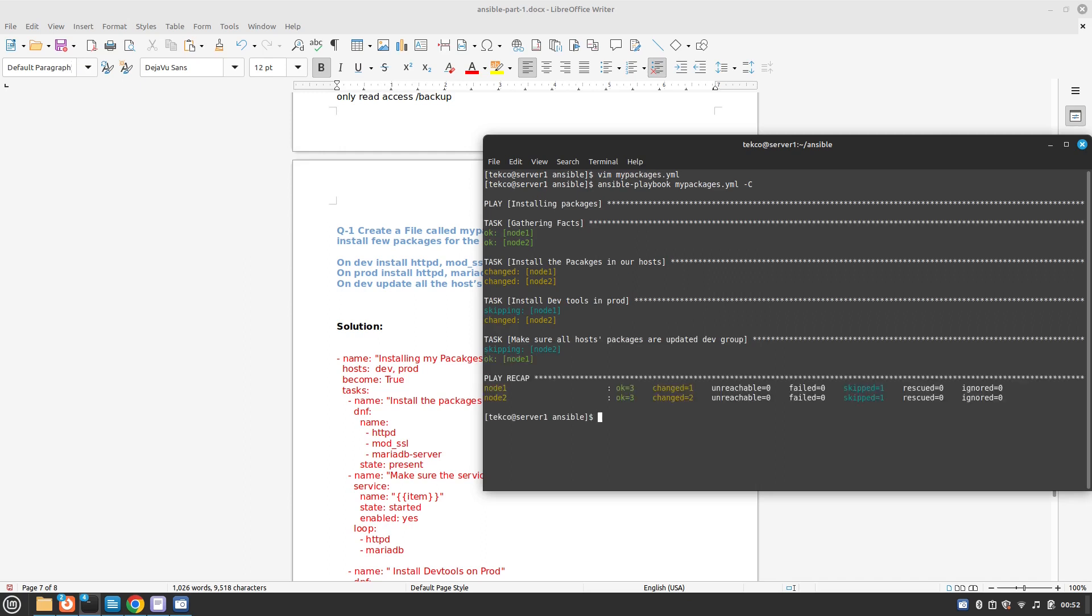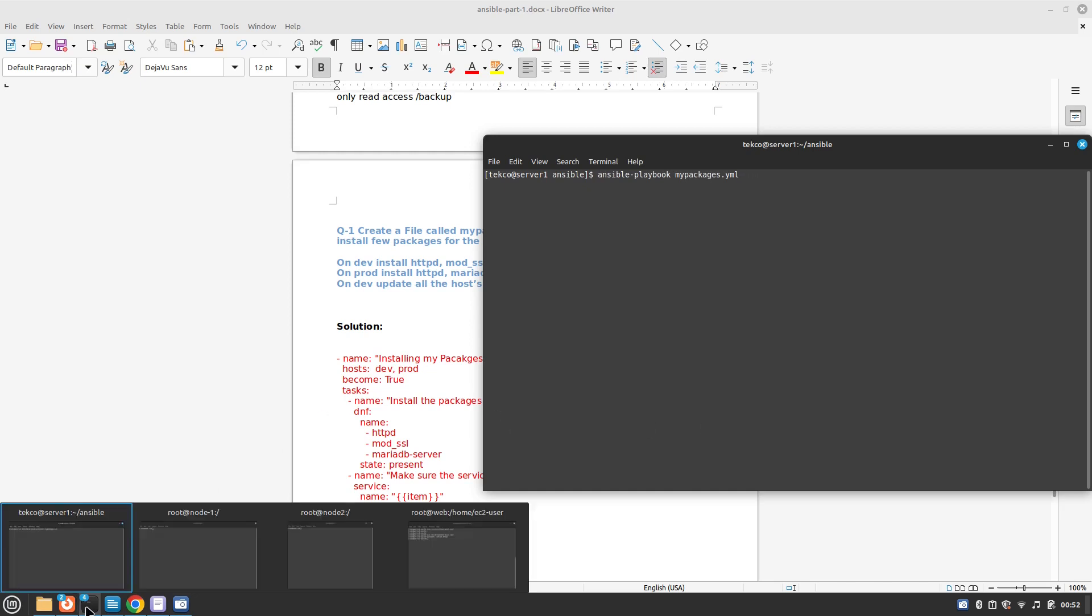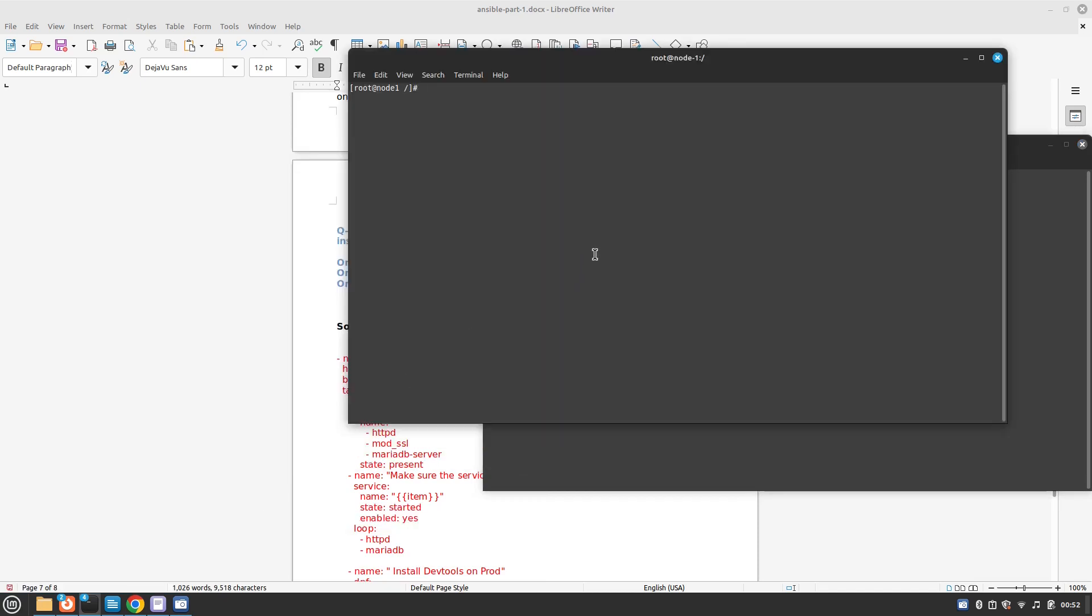This will basically solve our question. This is the answer to our question. But if they ask us to enable the packages in the playbook, we need to make a couple of changes. But you know what, let's run it first so we will have a clear understanding. I'm not going to use dry run now, just to make sure nothing is installed on our node 1.